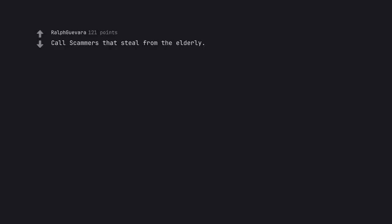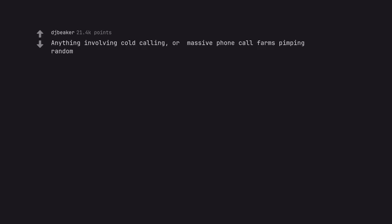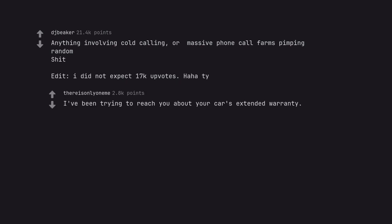Call scammers that steal from the elderly. Anything involving cold calling, or massive phone call farms pimping random shit. Edit, I did not expect 17k upvotes. Haha. I've been trying to reach you about your car's extended warranty.